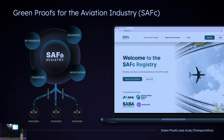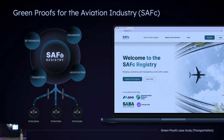We also have GreenProofs for the aviation industry — the Sustainable Aviation Fuel Certificates Registry — a project collaborated with RMI, Environmental Defense Fund, and the Sustainable Aviation Buyers Alliance. This provides a platform for easy issuances, transfers, modifications, and retirements of certificates related to sustainable aviation fuel.